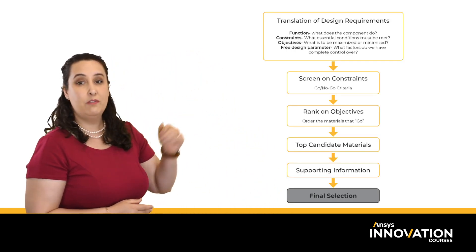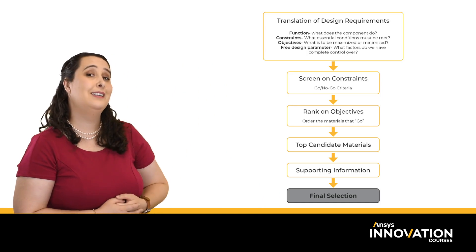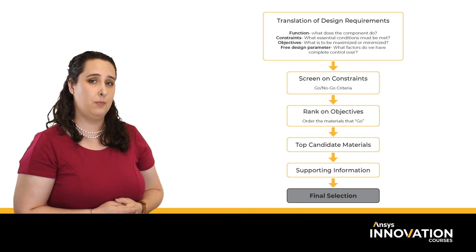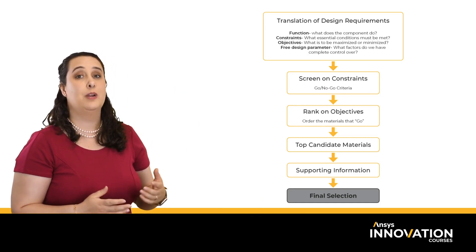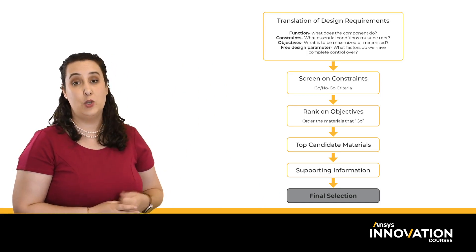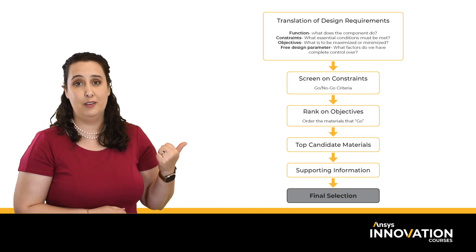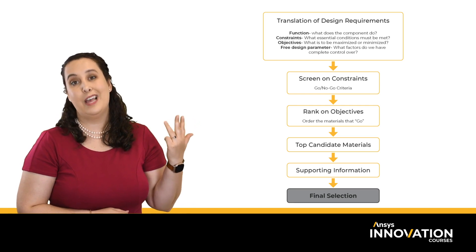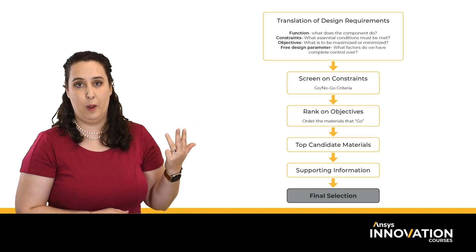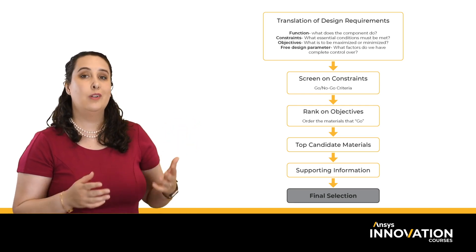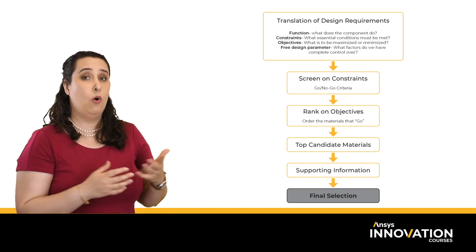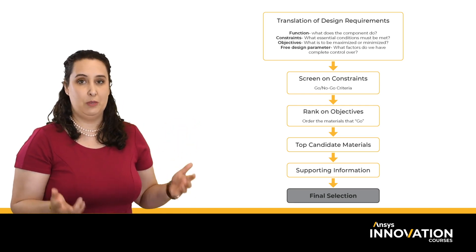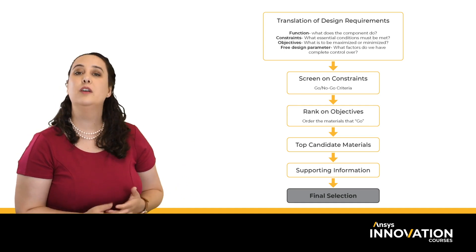Let's quickly remember what screening and ranking are. Once we've taken our design problem statement and translated it into our function, constraints, objectives, and free design parameters, we're left staring at all engineering materials.